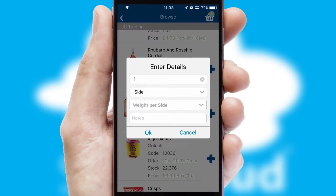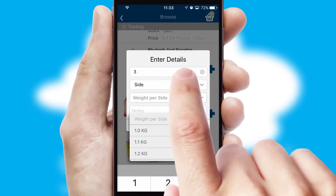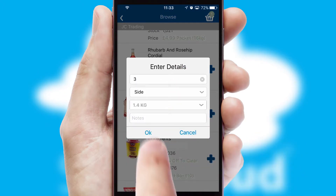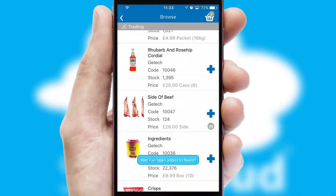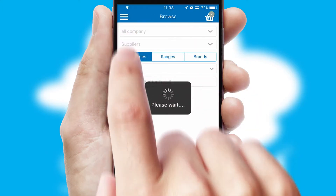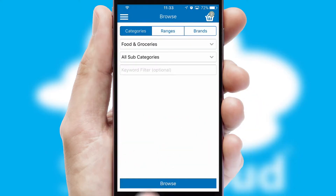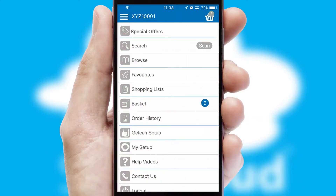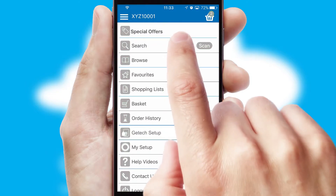SwiftCloud can also deal with multiple product options, including complex configuration rules. You can keep track of how many items you have in the basket with the icon at the top right of the page.